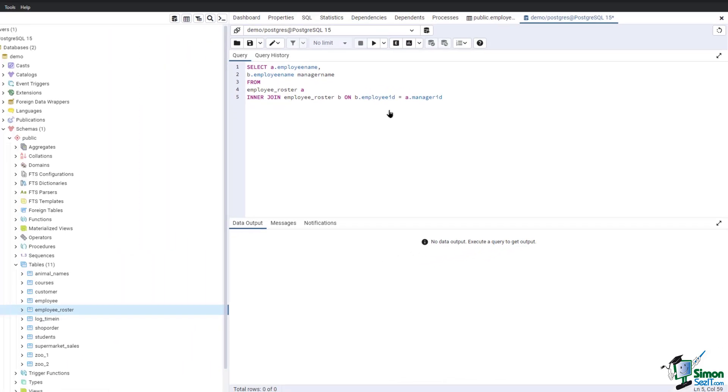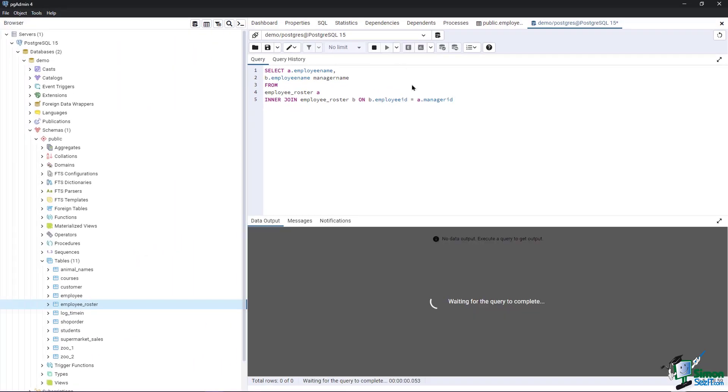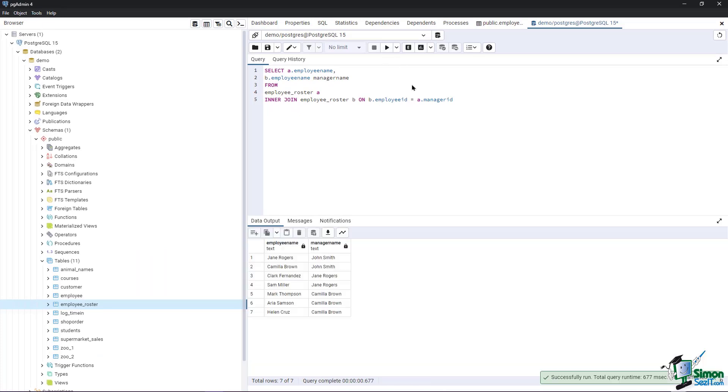Run the script to see the output. As we can observe from the data output, two columns were generated. The employee name, which lists all employees that have a manager ID, and the manager name, which shows who manages the specific employee.